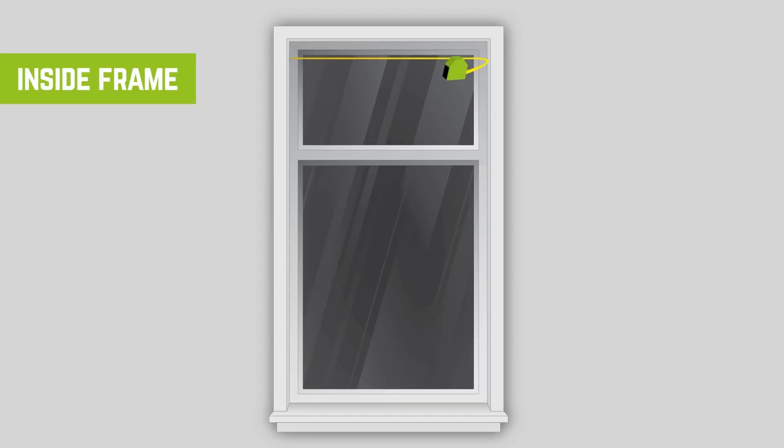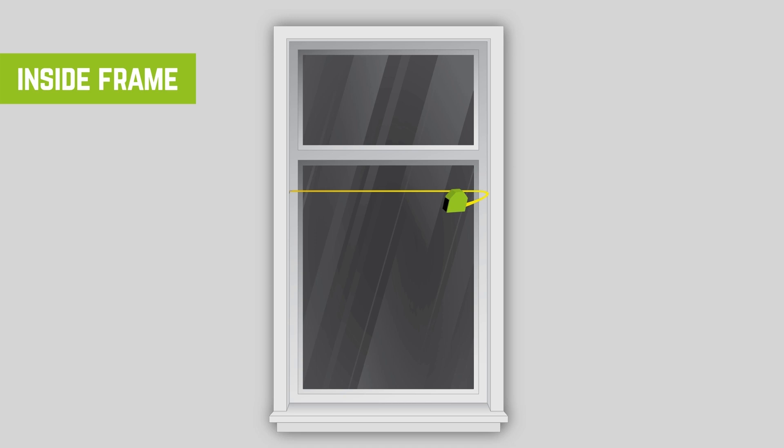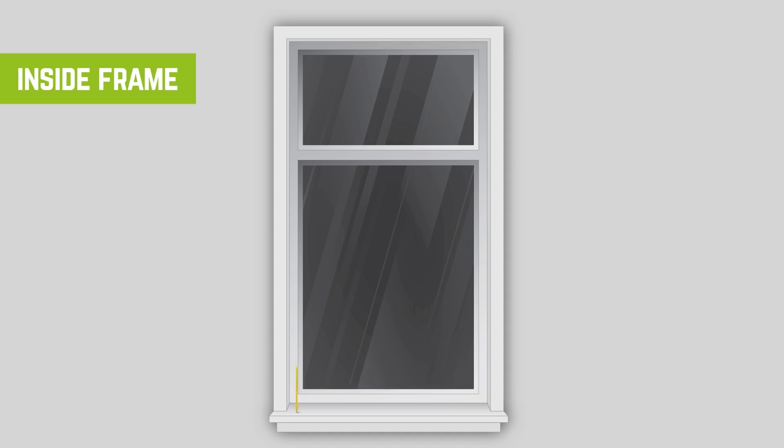Place a tape measure inside the frame. Measure across the frame from top, middle and bottom for accuracy. If there is any difference between the three measurements, take the smallest as the width and note down your measurement.